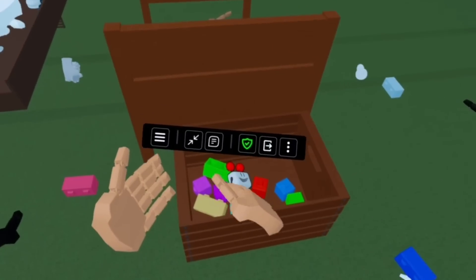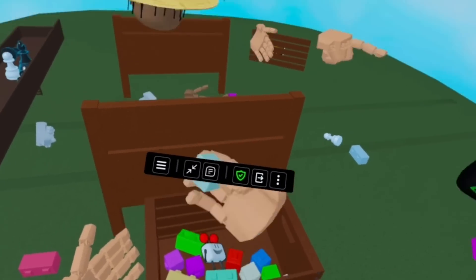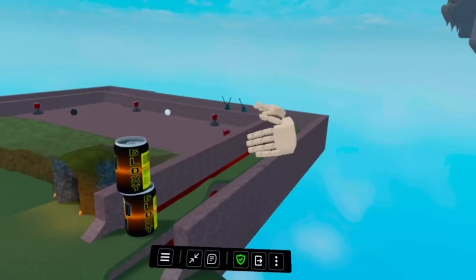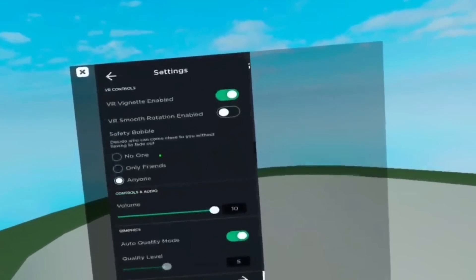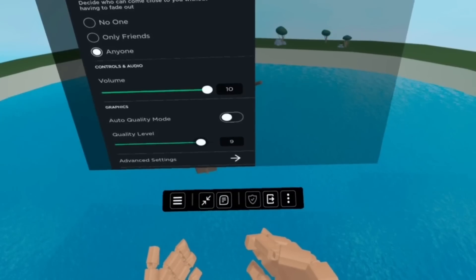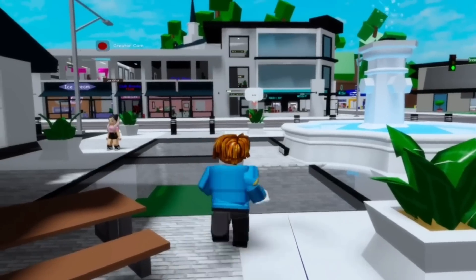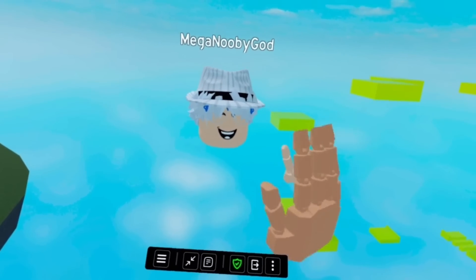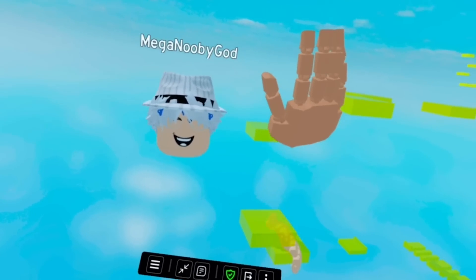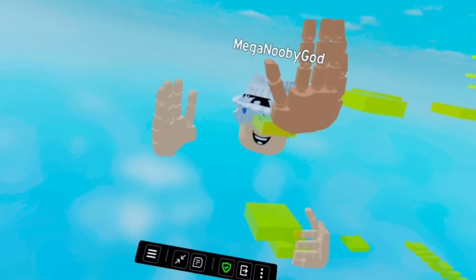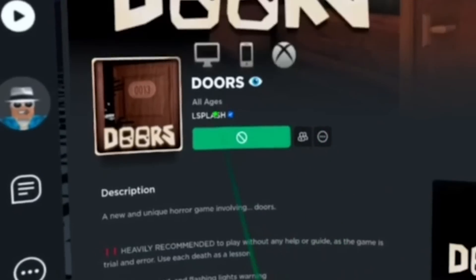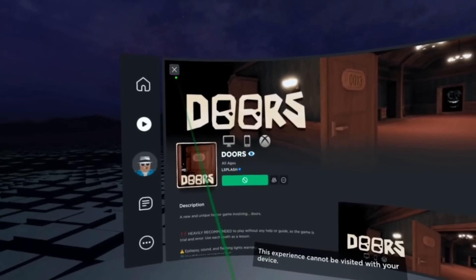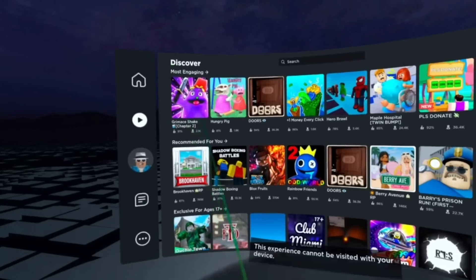A quick tip, especially if you're playing the Roblox VR Beta: whatever Roblox games you join, go into the Roblox menu and max out your graphics — just doing that significantly improved my experience. Also, if you're playing Roblox VR on the Oculus Quest 2 during its Beta, don't be surprised if most games have an X on them; it's just because the developers haven't added full support yet.